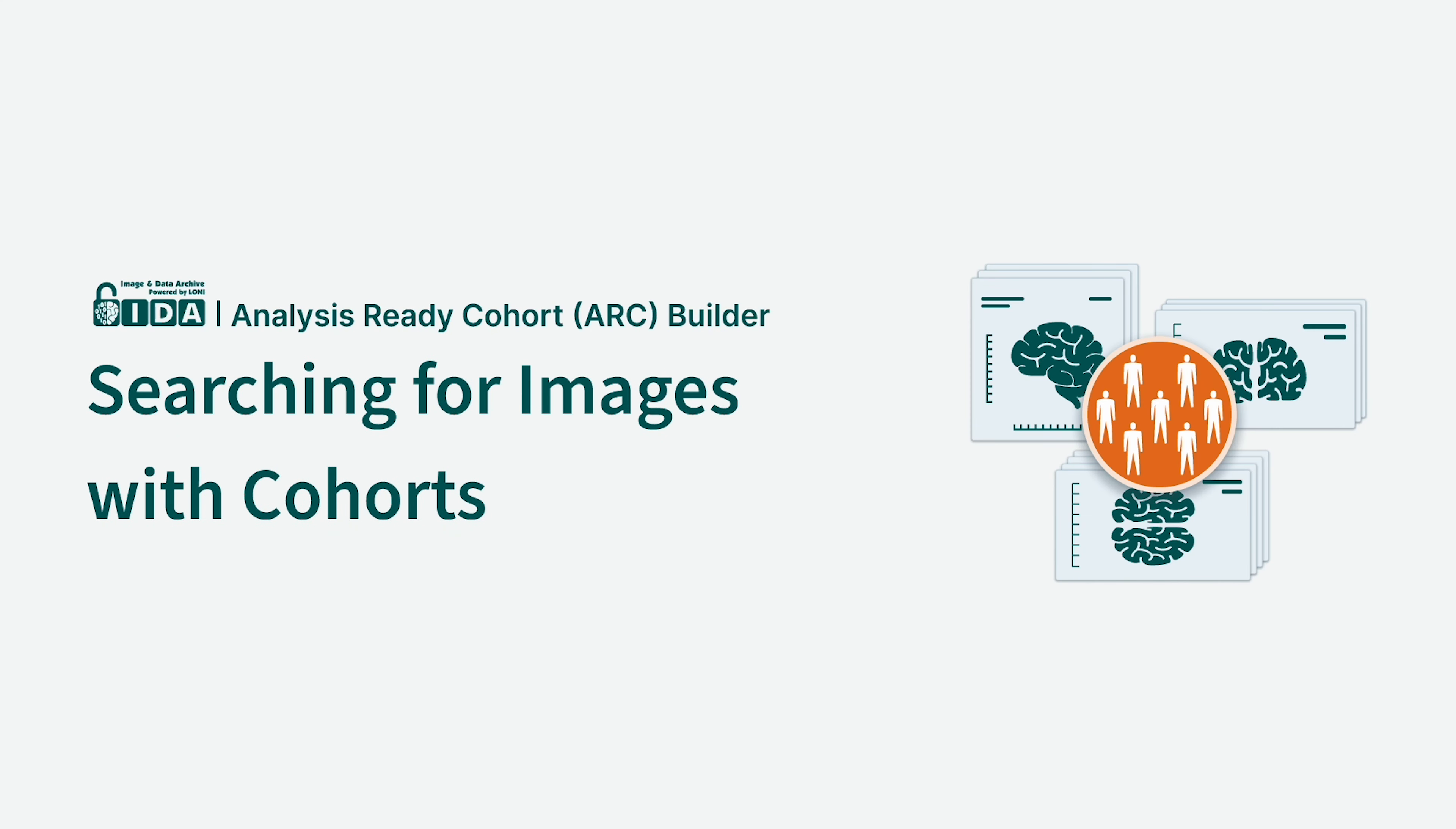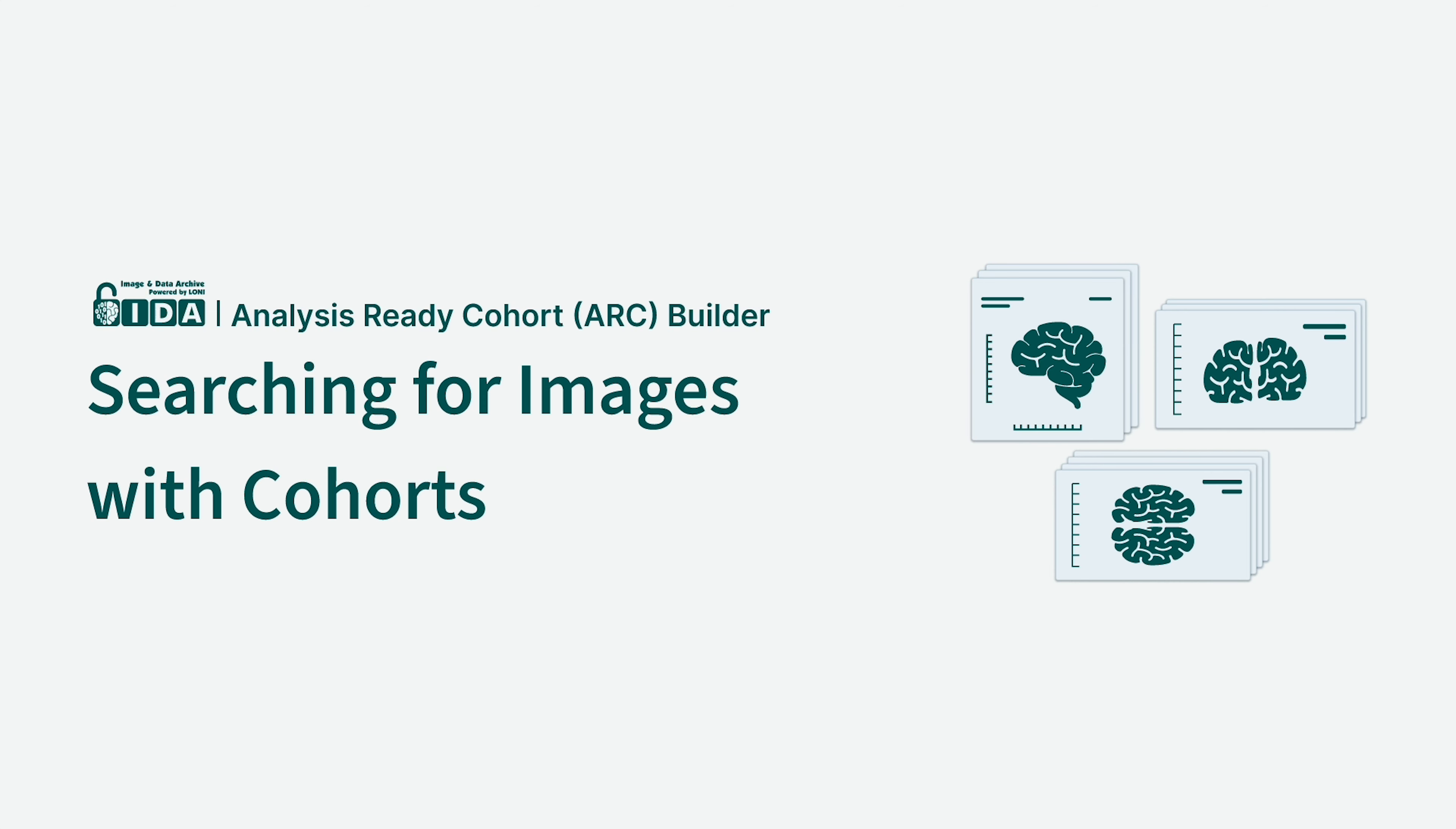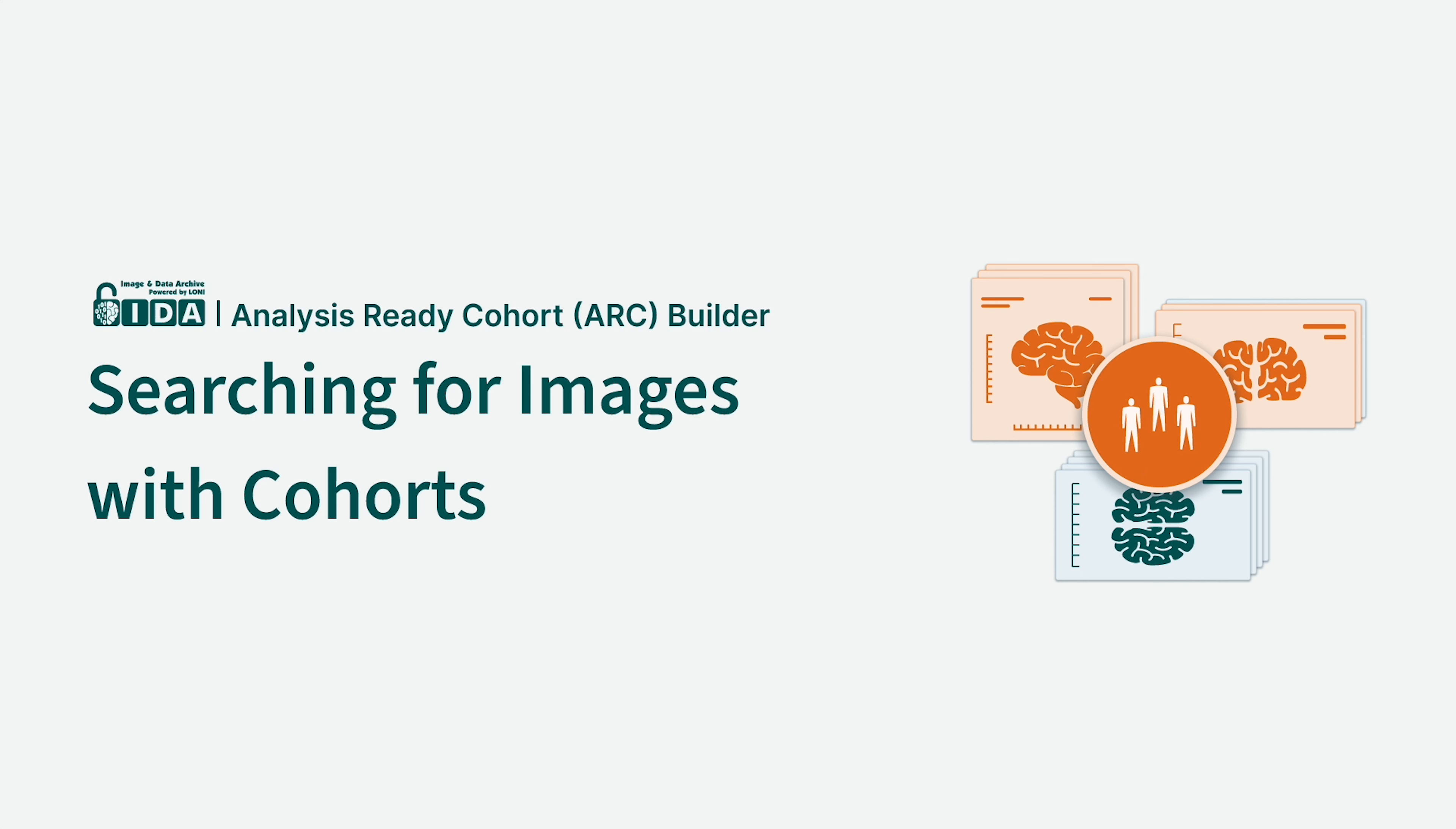This video demonstrates how to use cohorts to find and download image scans. Watch the video named Introduction to Cohorts to learn how cohorts are used in the IDA for searching and downloading data.